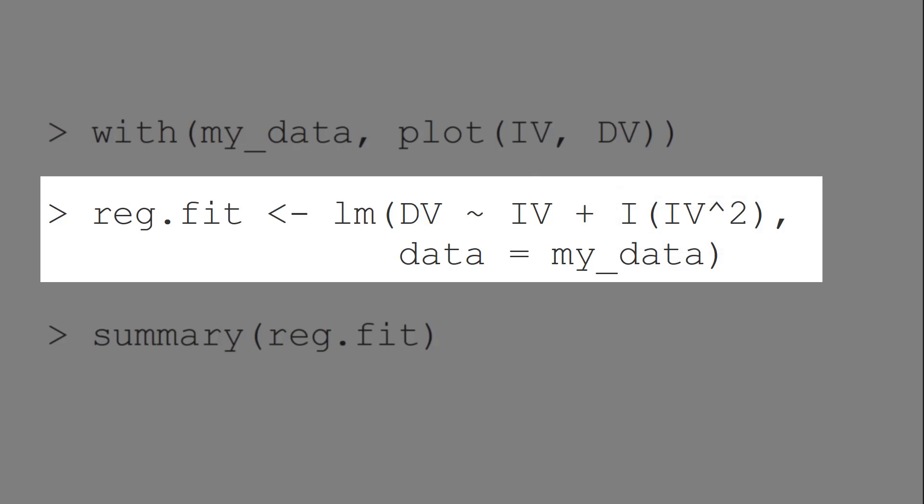This function forces R to first calculate the content of the parenthesis, that is the squared value, and then include the result in the regression model.